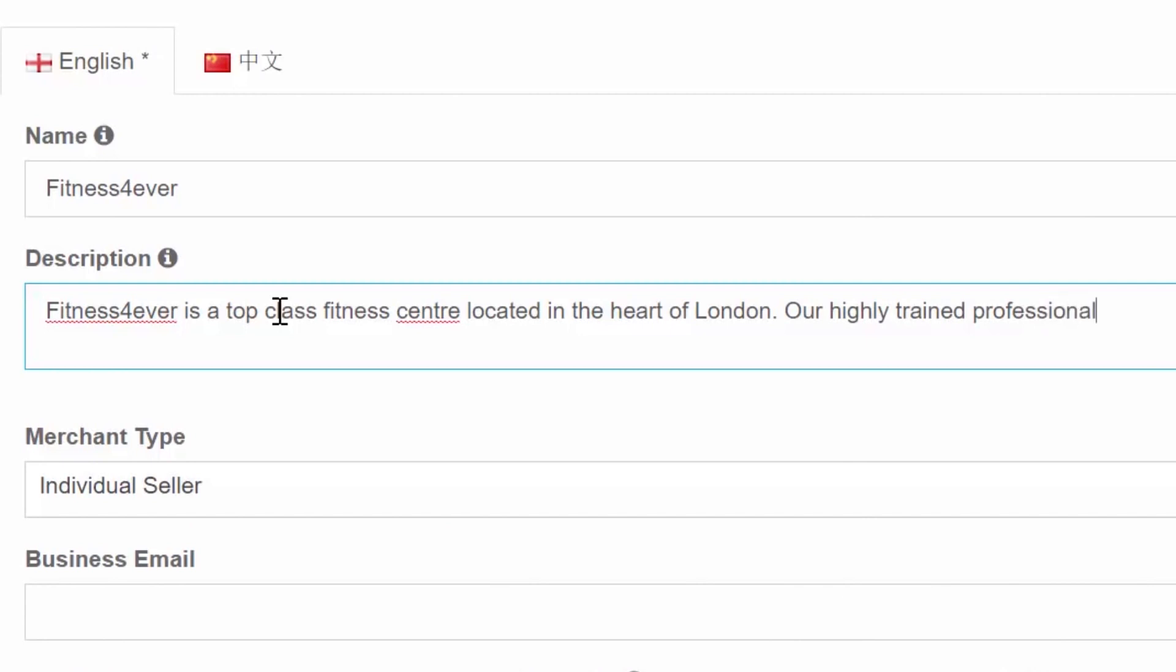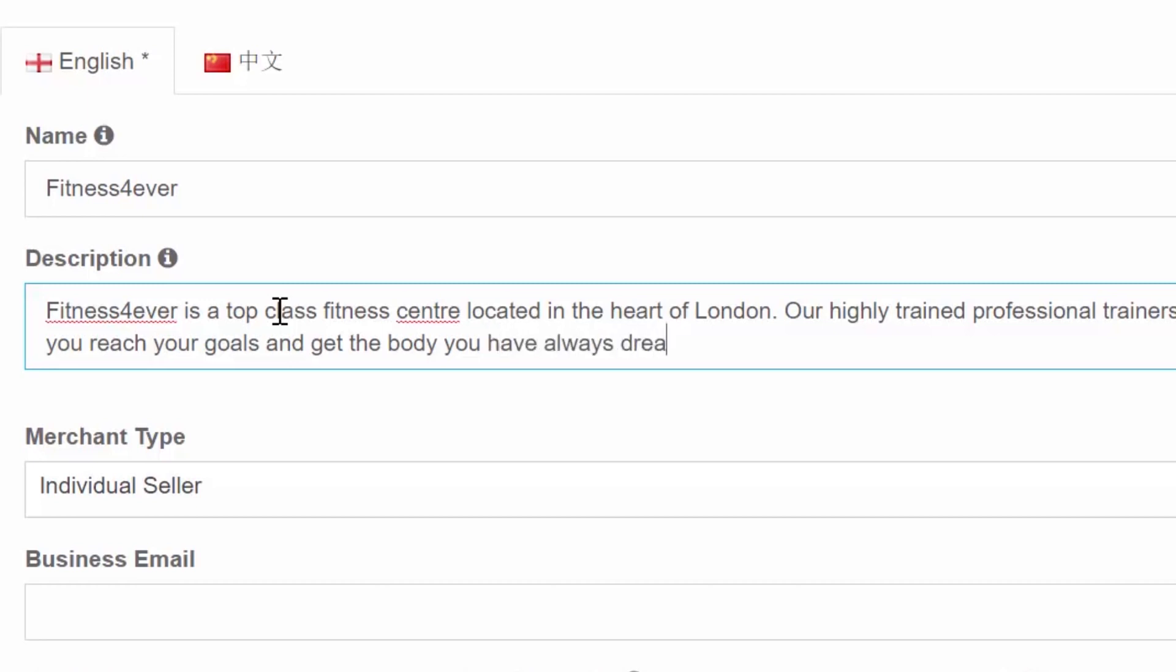If you are an individual seller include some information about yourself, what you do for a living and why you are registered on DealShaker. For example, I am an aspiring artist who wants to sell his paintings and promote his art.